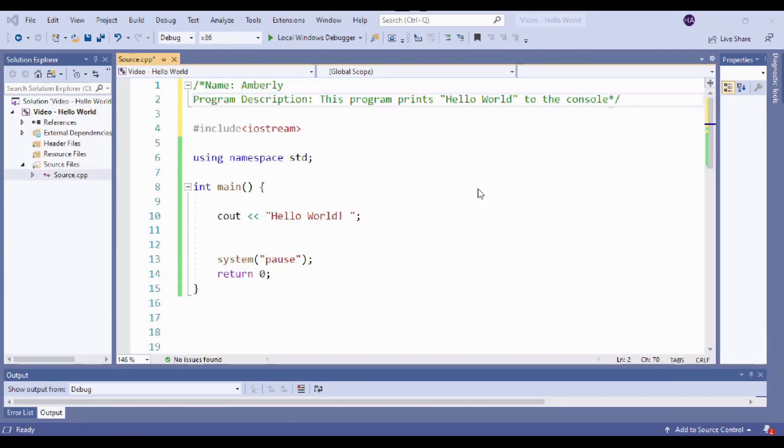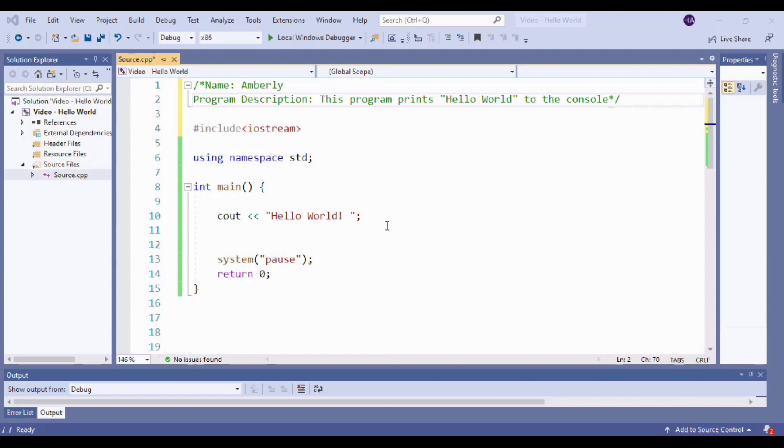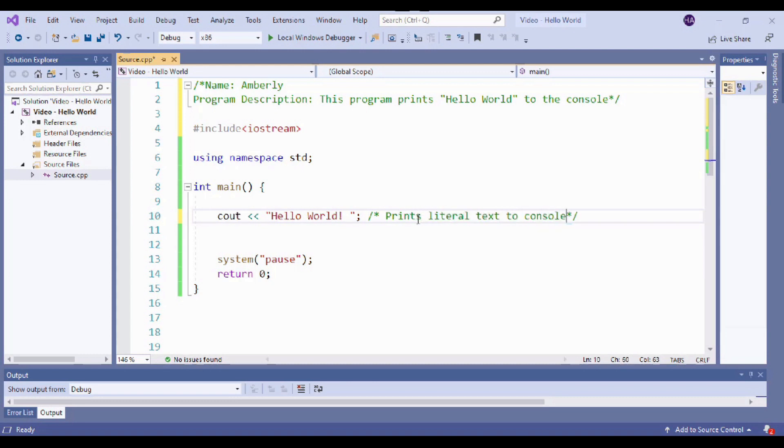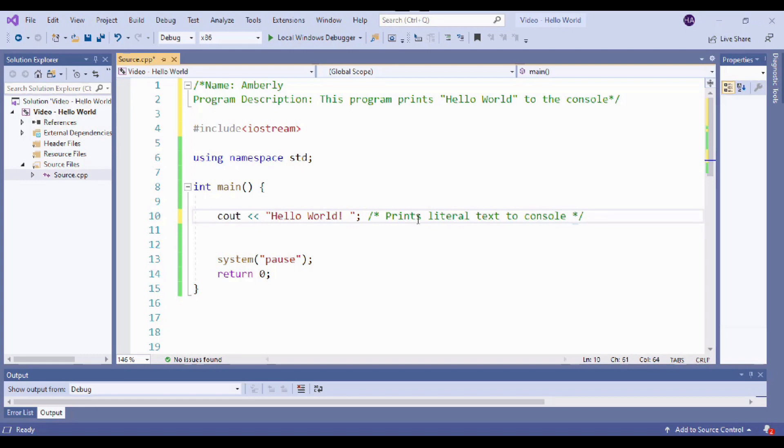So taking a look at our program, if we need to comment on anything or anywhere that a future developer might want to make a change. Well, in this one, we really only have the one functionality right here, right? So this is all it really does. So this is where we would leave our comment. And I'm just going to say here, print literal text to console. Awesome. And that's all she wrote, guys. You're officially a programmer. Now it's time to celebrate.